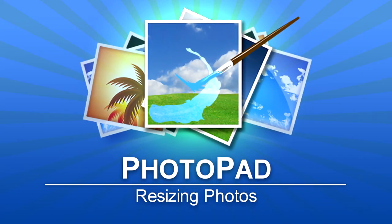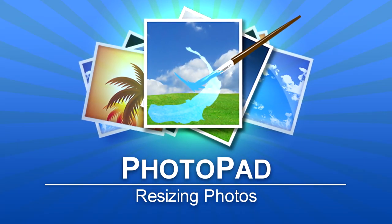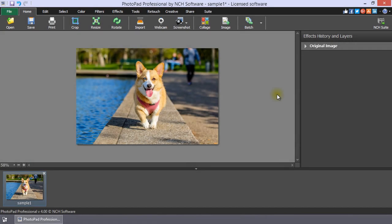Resizing Photos in PhotoPad. Pictures will display better on the web and print better if they are properly sized.